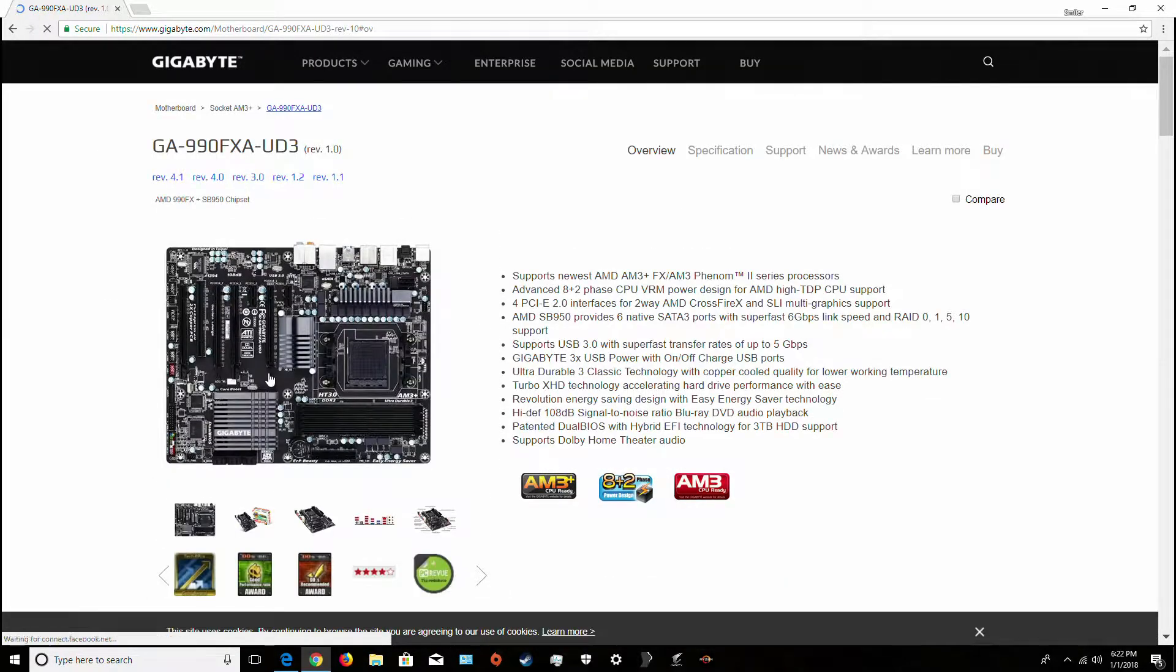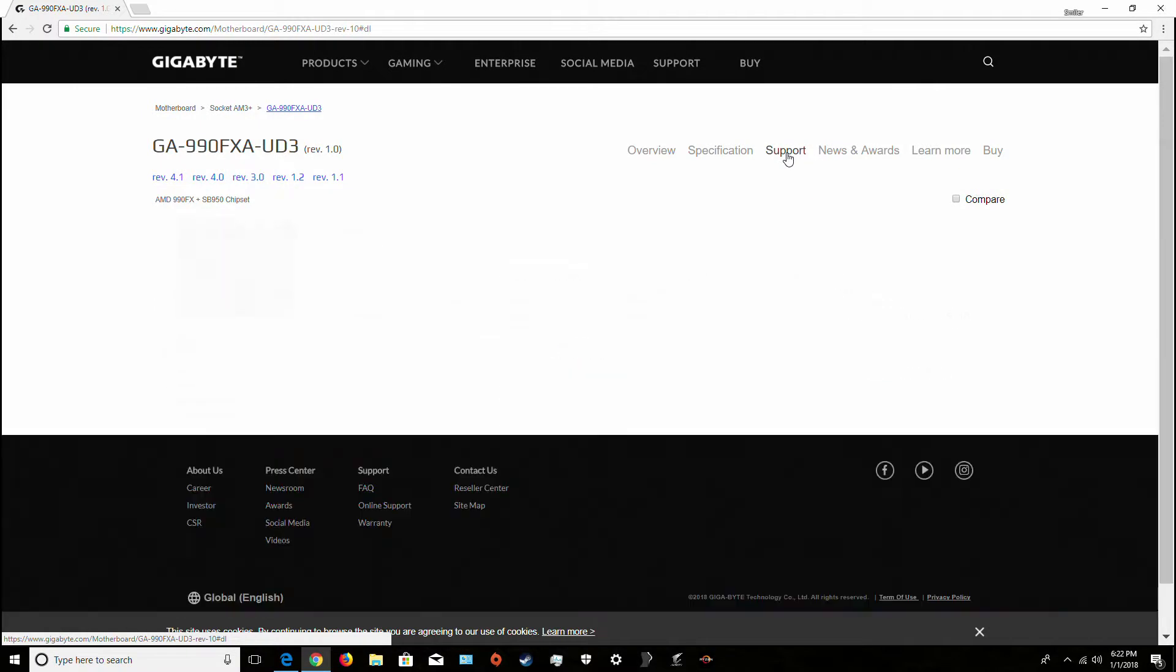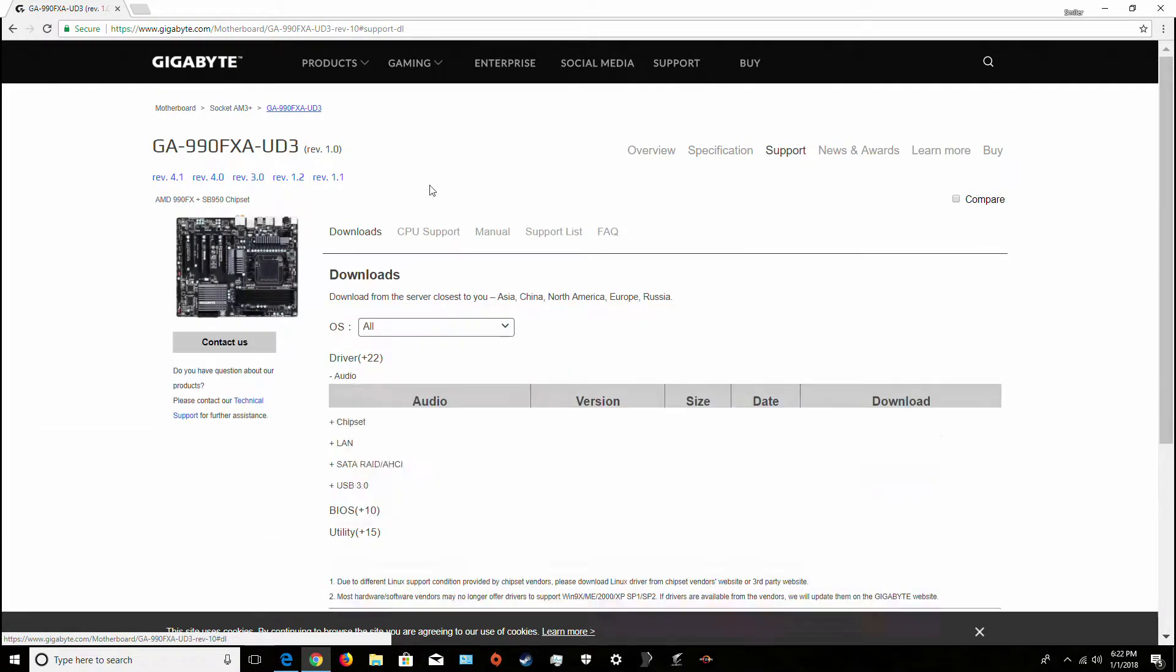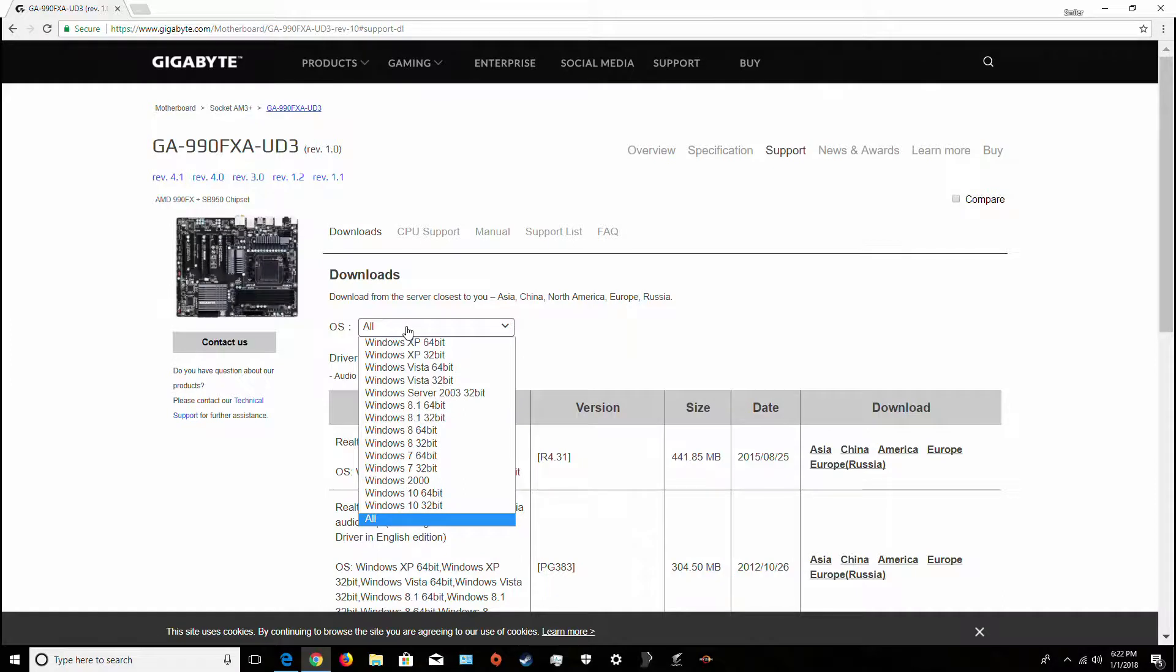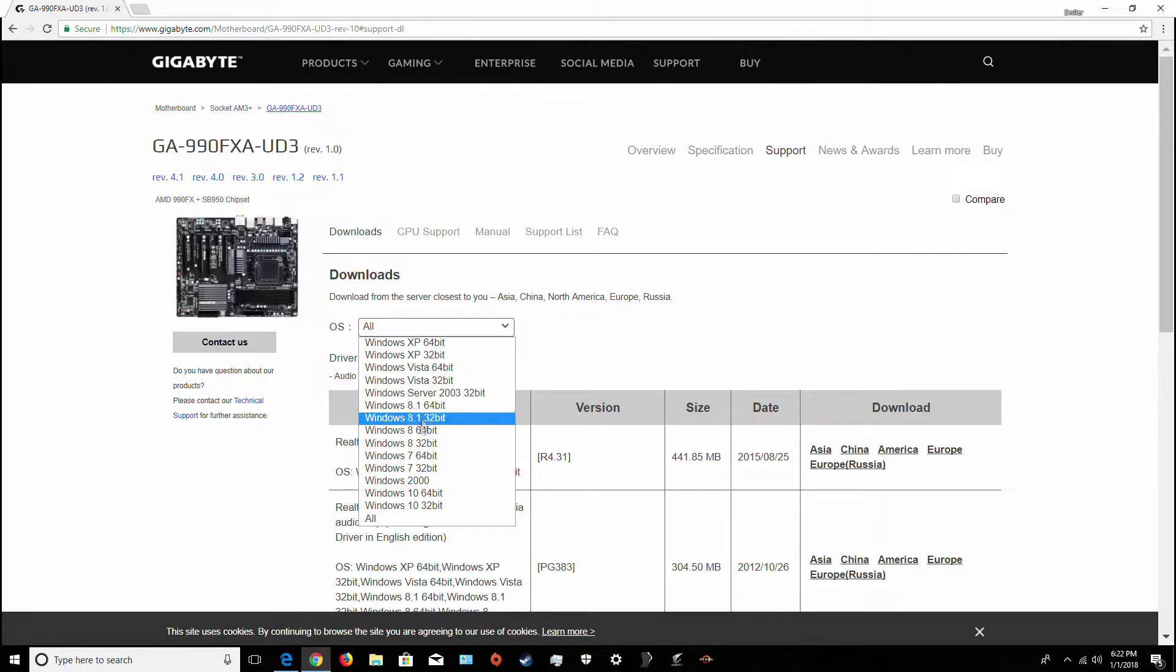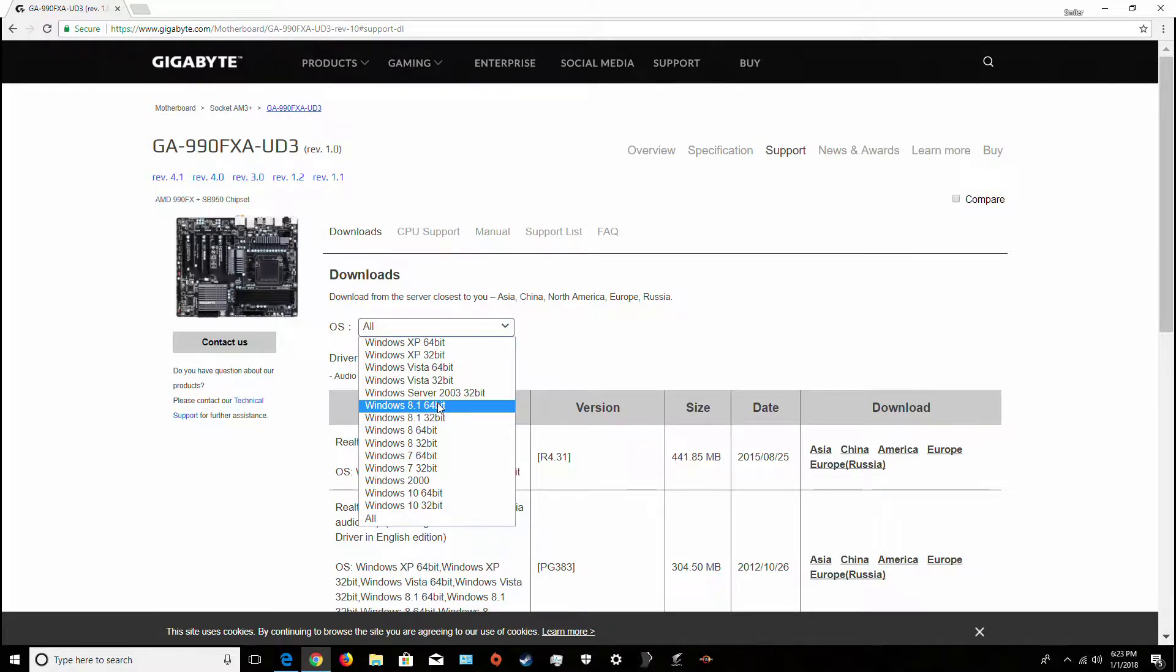It'll have the site in the description for you. You go over to Support, you go over to Downloads, and then your operating system. I'm guessing it's going to be Windows 10, but of course you can go throughout whatever you have, Windows 8.1 or whatever.